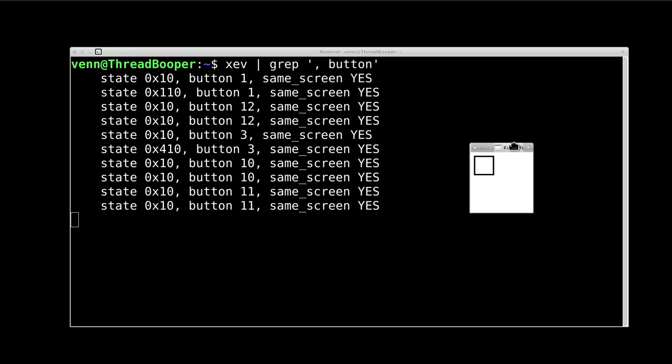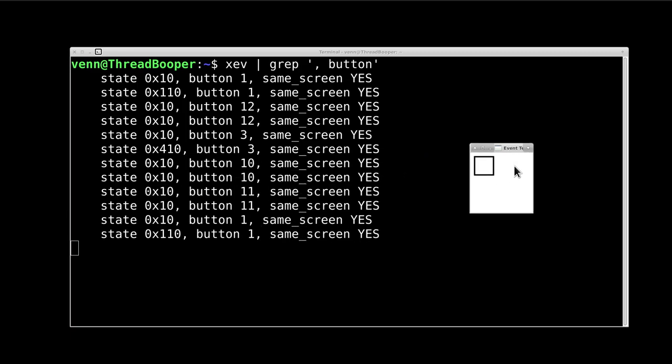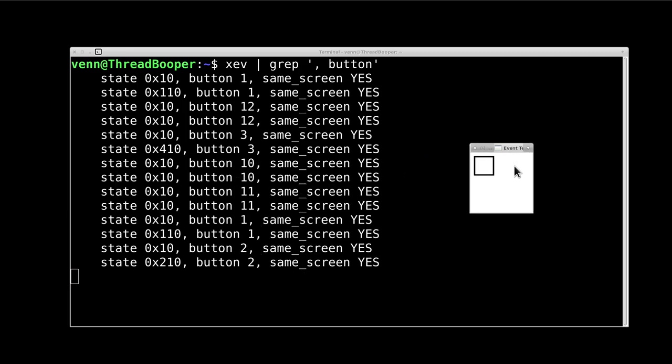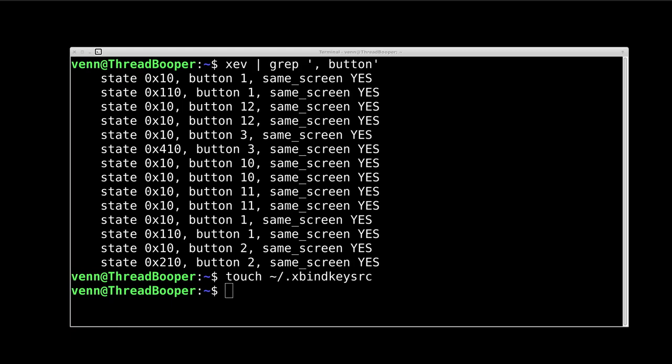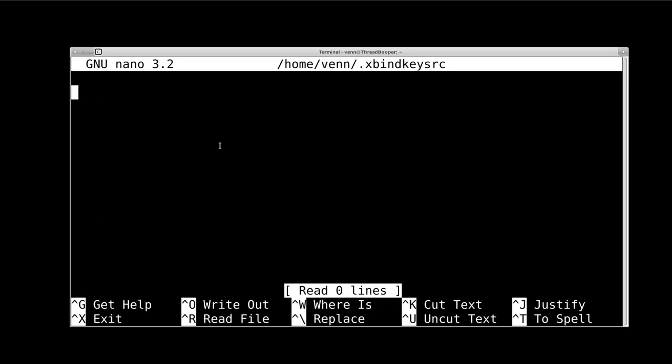Now, I've tracked down that function 1 and function 2 are button 10 and button 11. You want to write that down, because we're going to create a file, .xbindkeysrc, in our home directory and edit it.